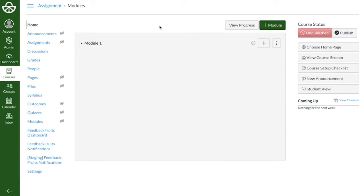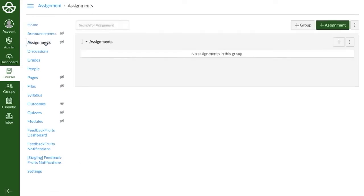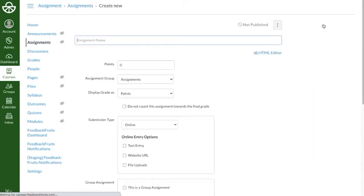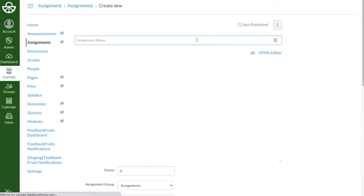First, let's look at how to create an activity under Assignments. After you've navigated to the course you'd like to add a tool inside of, click on Assignments on the left, then click on the green button at the top right which says Plus Assignment. A new assignment then appears.